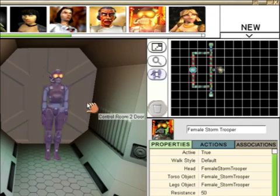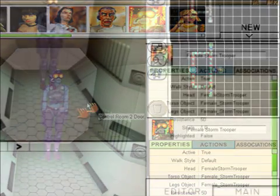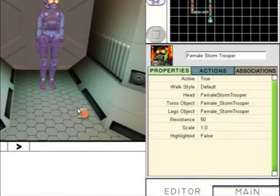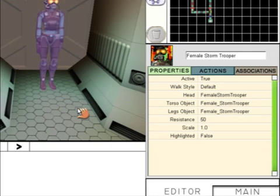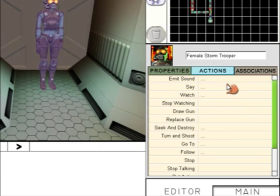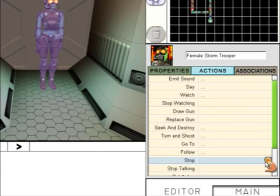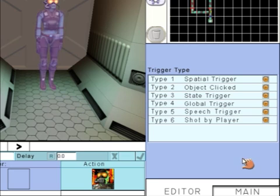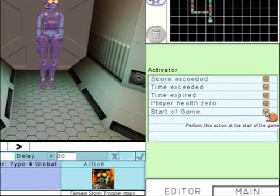We're going to use speech and a password in order to gain access to the Storage Room. We're going to create an action to make sure the Stormtrooper stays outside the door. By default, characters will wander around, so go to Actions, Stop, and then Global Trigger, and Start of Game. This means at the very start of the game, the character will just stop and stay where it is, so it won't move.